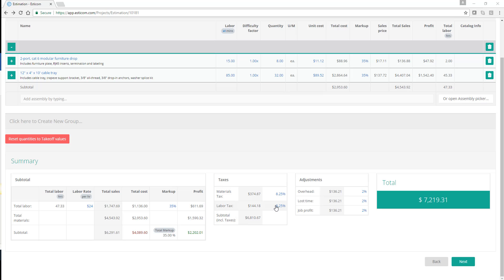The next section allows us to add tax for material and labor, or both. And in this case, we want to only charge tax on materials.